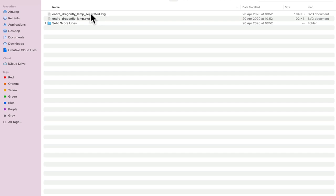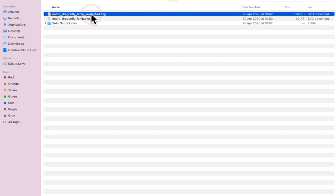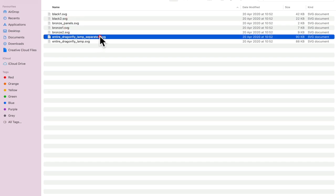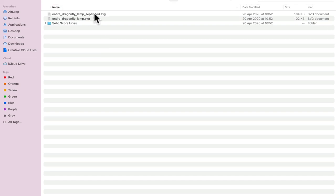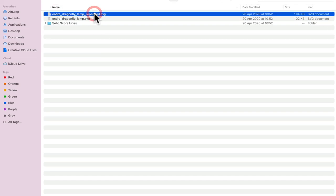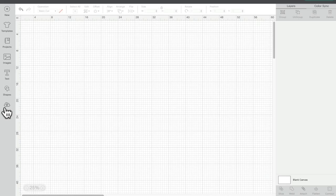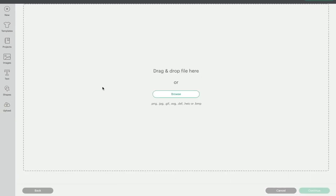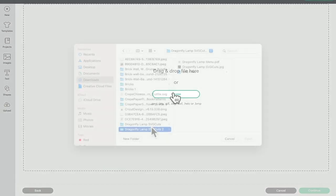I'm going to be working with the Dragonfly separated and this is the perforated cuts version. If you want the solid score line version you just go in and you can find entire Dragonfly Lamp separated. But I'm going to use the perforated cuts version. So I'm going to go to my upload in Design Space, upload image. I'm going to browse.